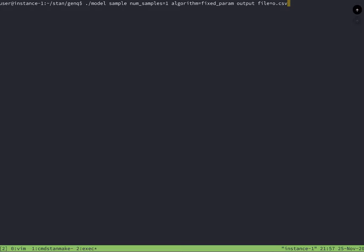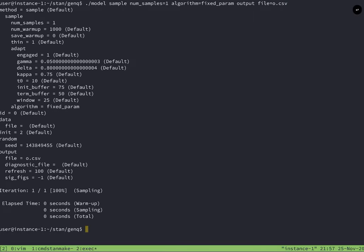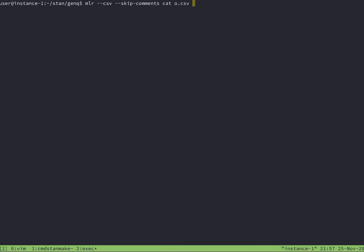In this case, we're also going to have to set fixed parameters. That just means that we're going to be using parameters that are already defined. It's not something that has to be fit. Once that is complete, we can use Miller to ignore comments that Stan adds to the output file, and just select the value of interest.